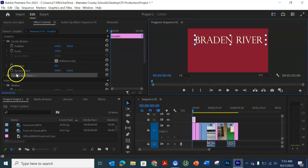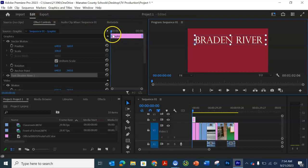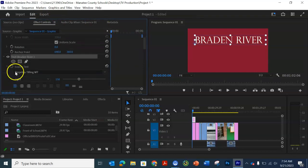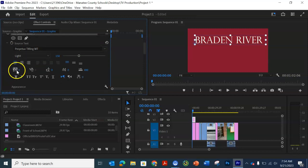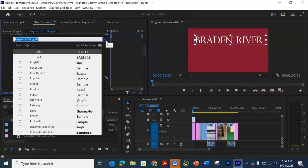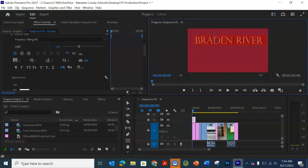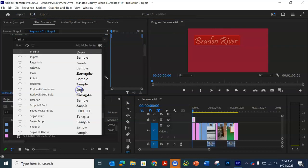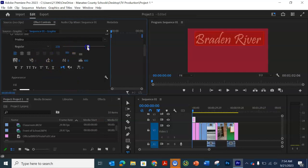You can also under the effect control, it should say graphic right here. If you go to the word text here, you can change the font. You have to highlight it first. Sorry about that. You can change the font. You can change the size.